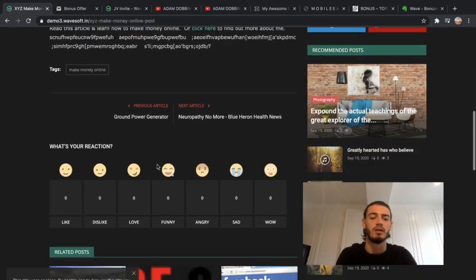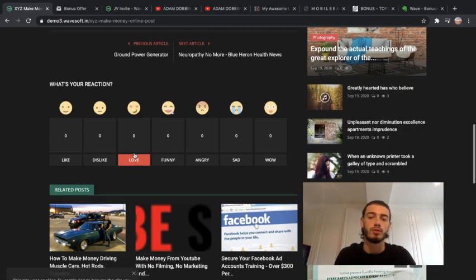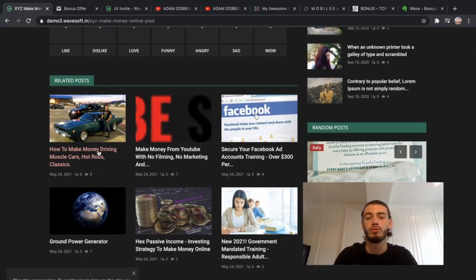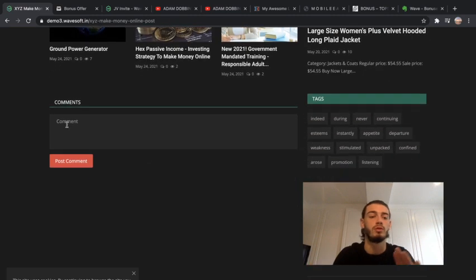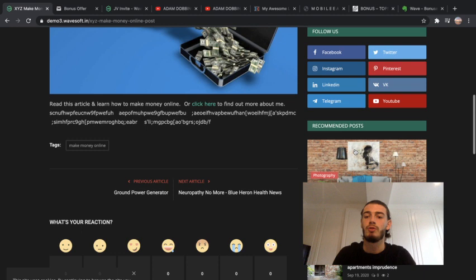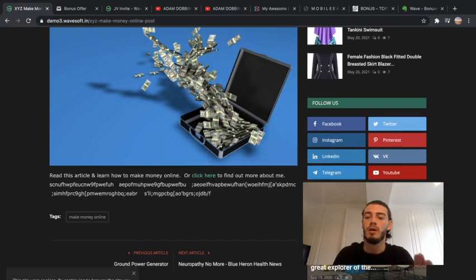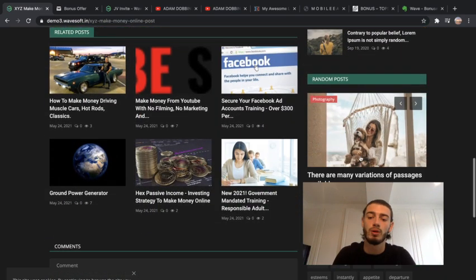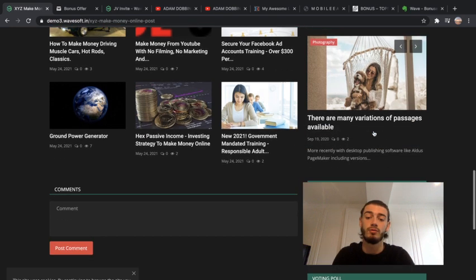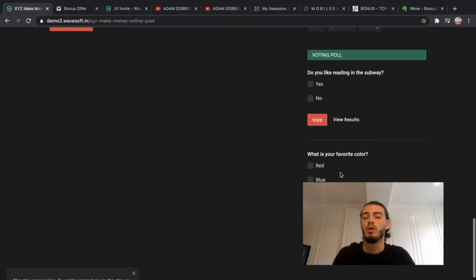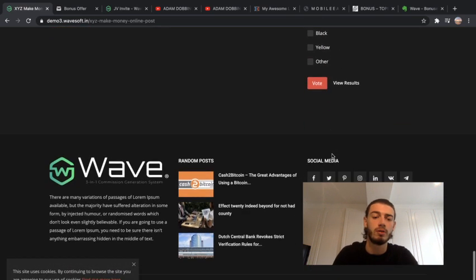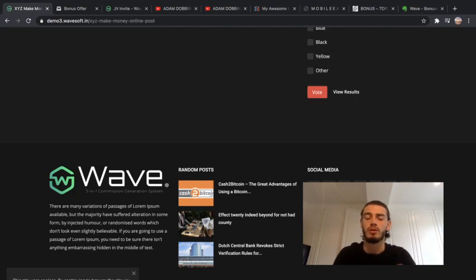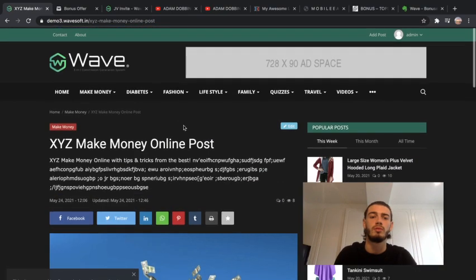There's basically different articles here that you can rate, so it's quite interactive with your users. There's also related posts, you can put comments on there. On the right you can see there's recommended posts, you can follow them on different platforms such as Facebook, Twitter, Instagram. There's random posts, different tags, a voting poll, so it's quite interactive with the users. At the bottom there's random posts again and you can also subscribe for interesting stuff and updates.